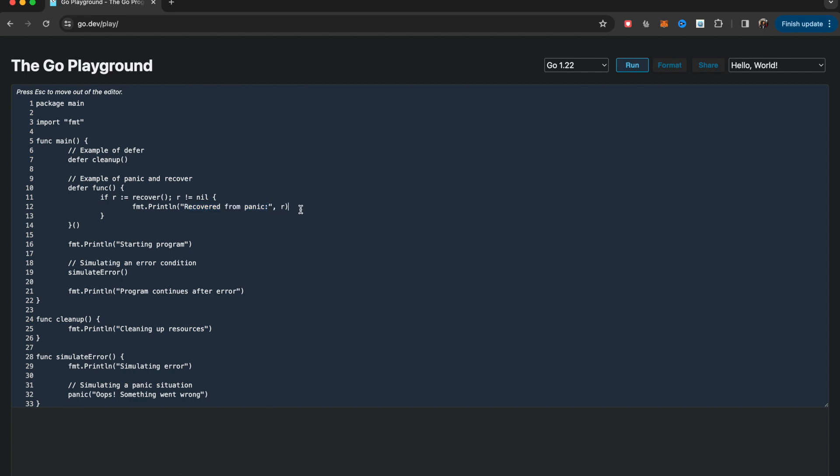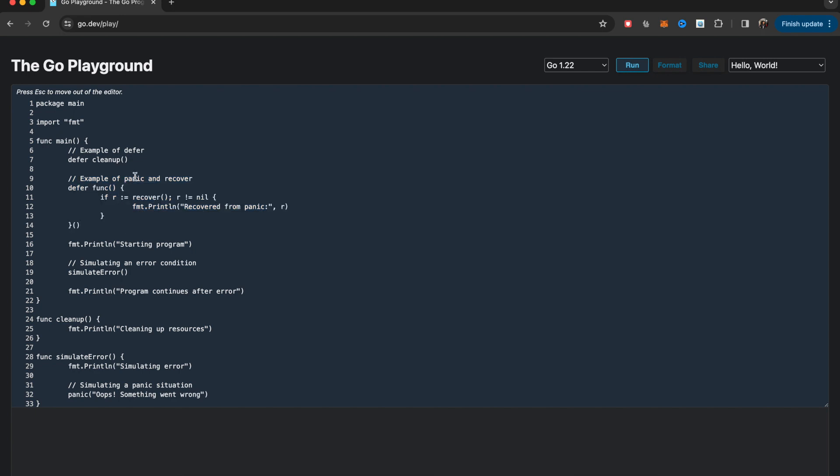You might want to log error somewhere else or notify some other channels. So this is how you recover from a panic. This is an example of panic plus recover scenarios. Once this simulate error has given an error and this has happened, then the program continues after the error.